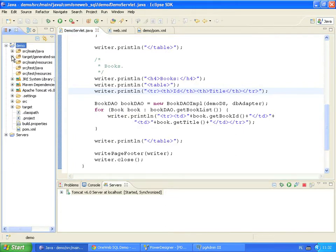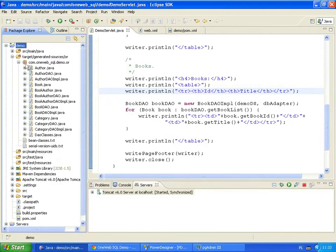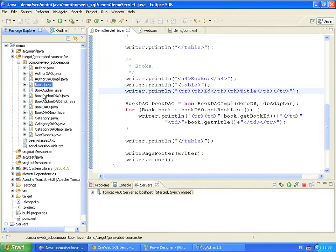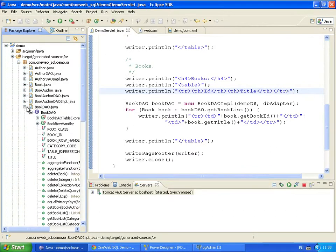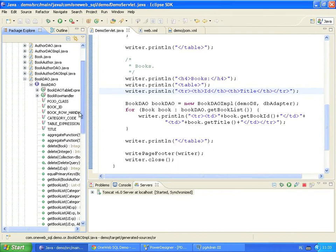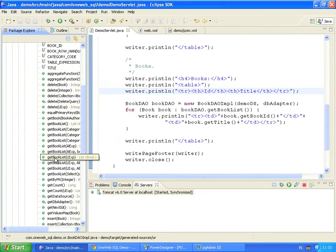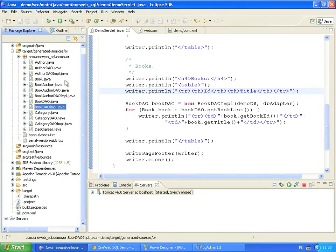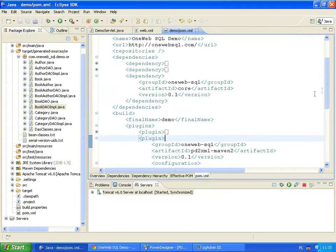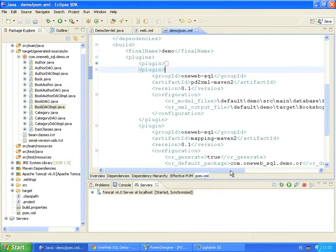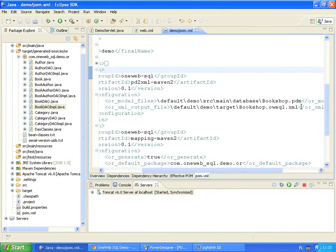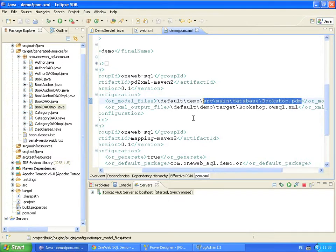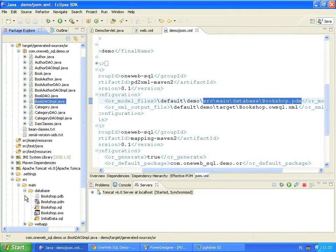Let's look at the objects generated for the book table in our database. The book class that represents table records. The book table DAO interface. And its implementation. Every interface provides methods for common operations on the corresponding database table. But how does OneWebSQL know what objects to generate? It retrieves this information from the Sybase Power Designer database model. All we have to do is point the code generation plugin to the model file. Here is a model file in the project directory.